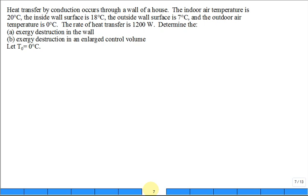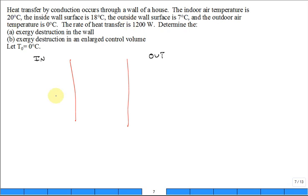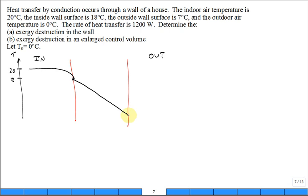We have heat conduction through the wall of a house. On the left side is the inside of the house, and on the right is the outside. The indoor air temperature is 20°C, the inside wall surface is 18°C, the outside surface of the wall is 7°C, and the outdoor air temperature is 0°C.